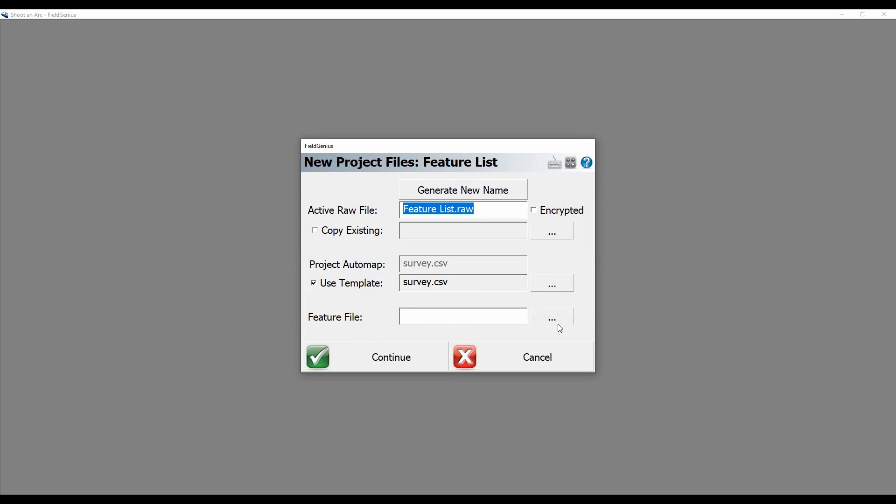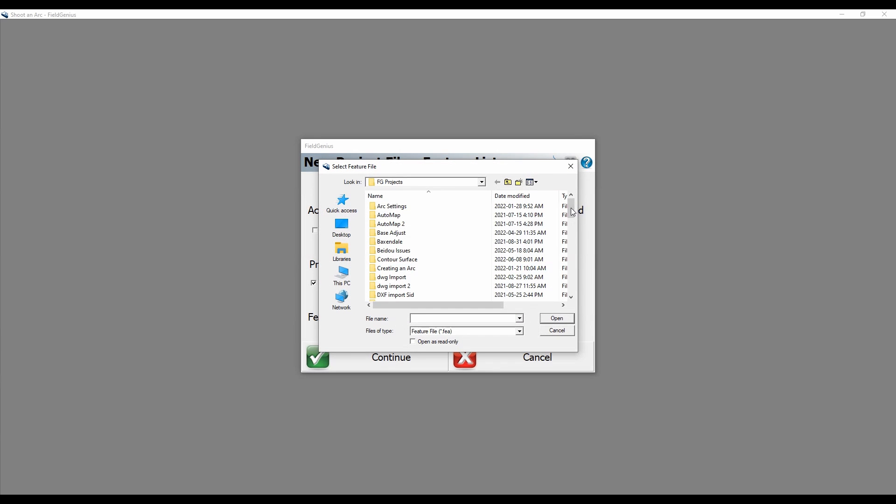At the bottom here I have my feature list option. So what I'm going to do is select the three dots on the right and that's going to bring up my Field Genius projects folder. You can see here that I have multiple feature lists that I've created while messing around in Field Genius and in other videos. But I'm going to choose the one that I've titled video here and then select open.